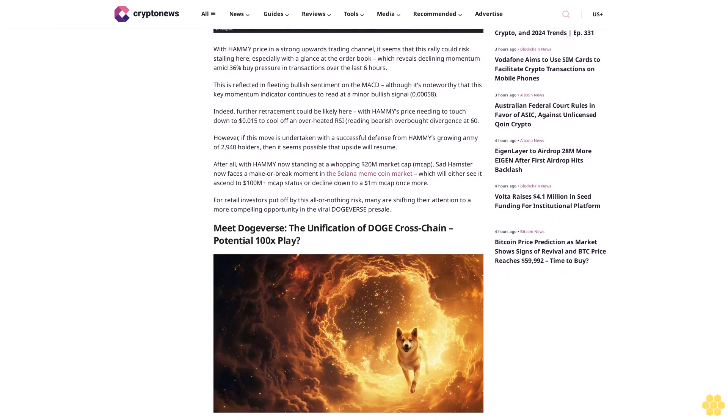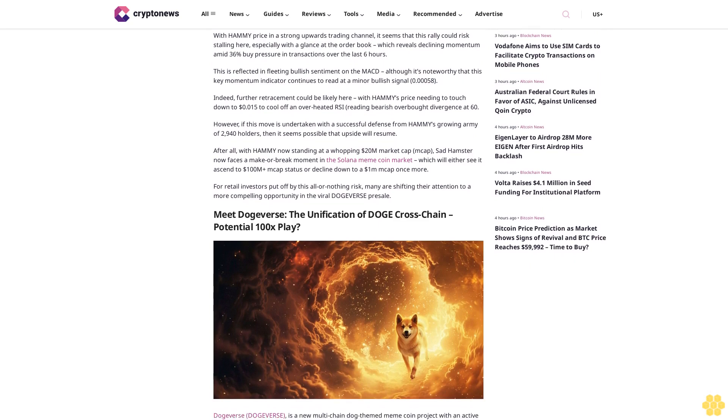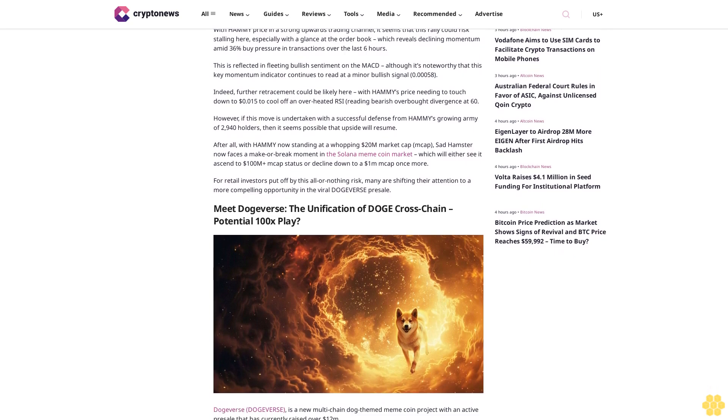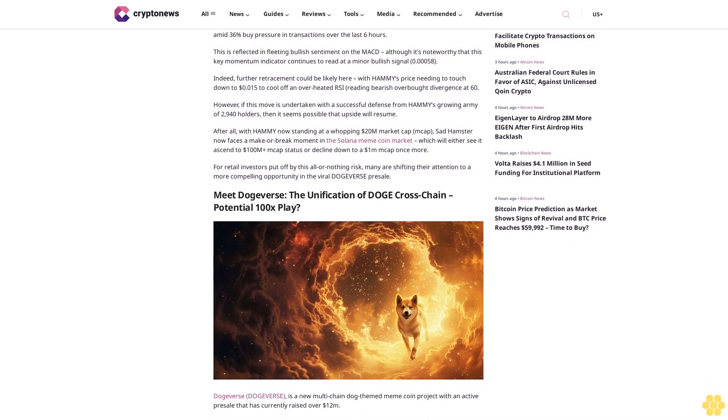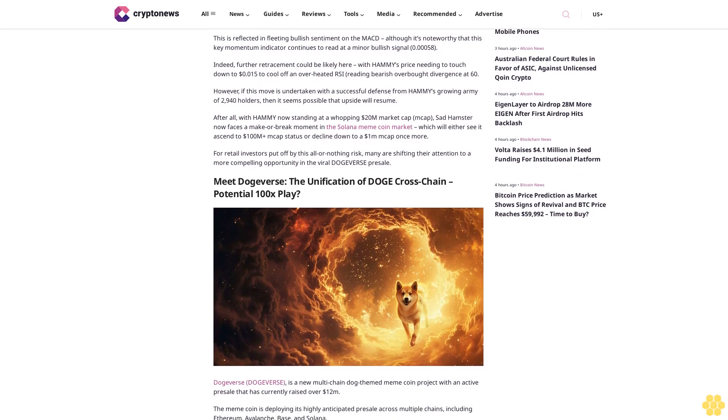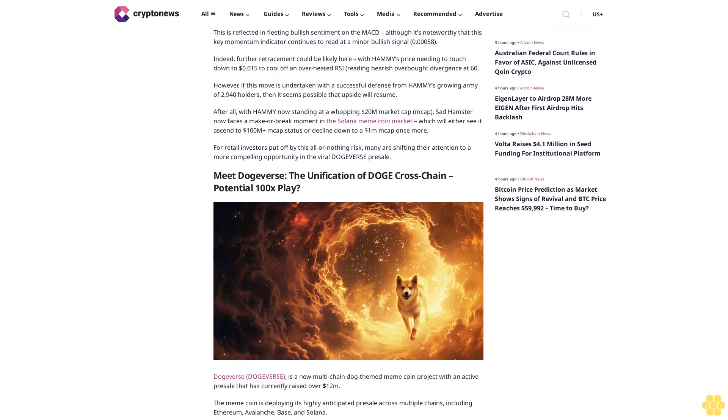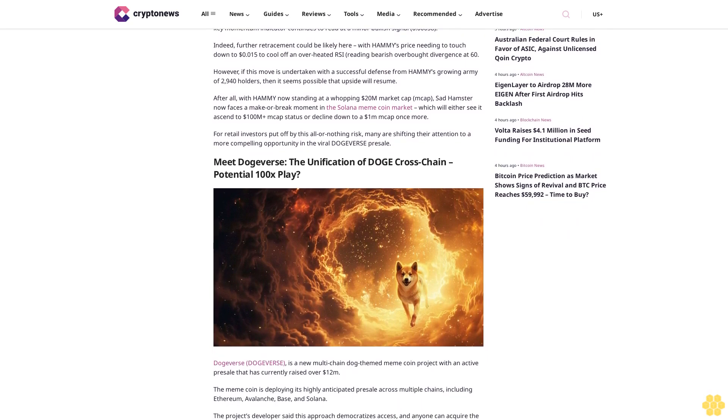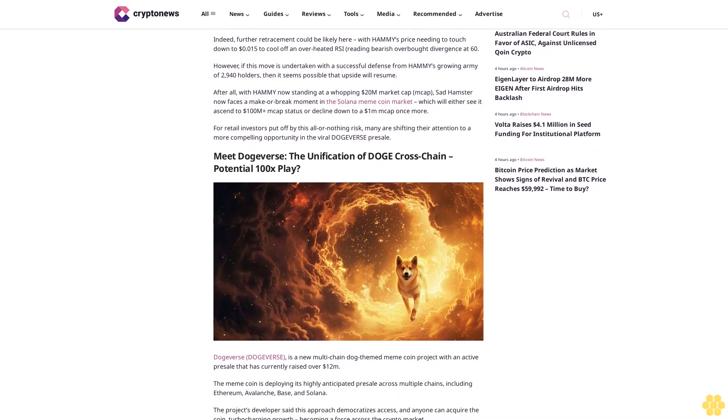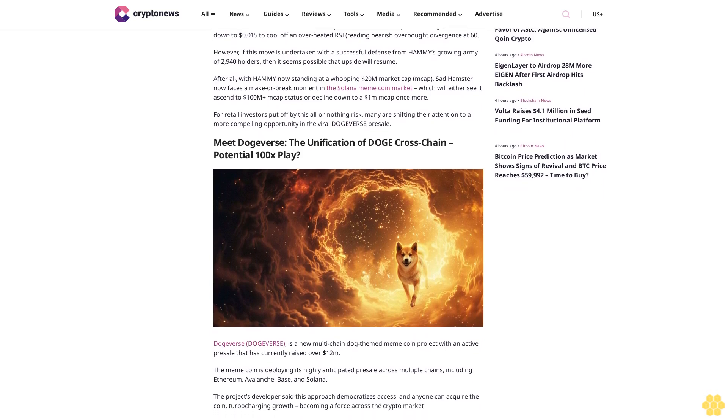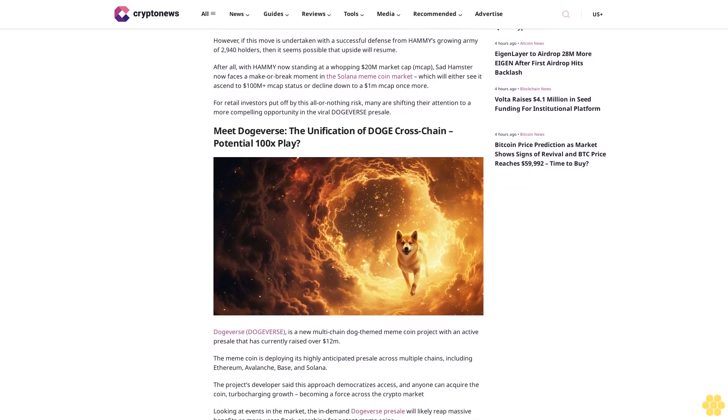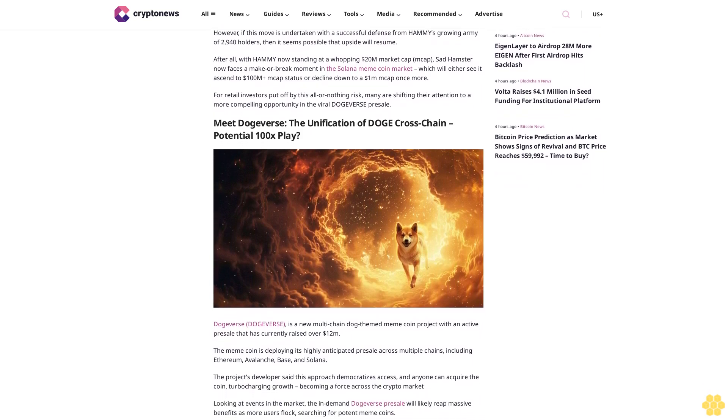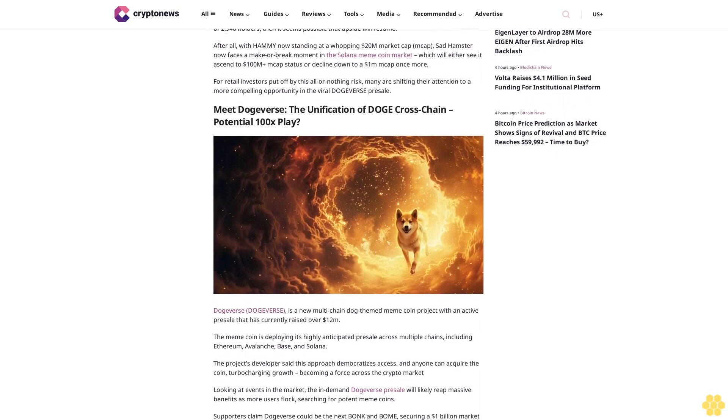Meet Dogers: The unification of Doge cross-chain potential 100x play. Dogers is a new multi-chain dog-themed meme coin project with an active presale that has currently raised over $12 million. The meme coin is deploying its highly anticipated presale across multiple chains, including Ethereum, Avalanche, Base, and Solana.